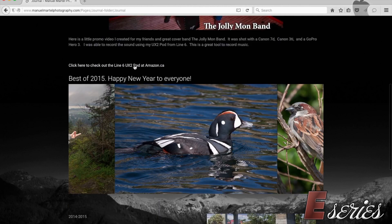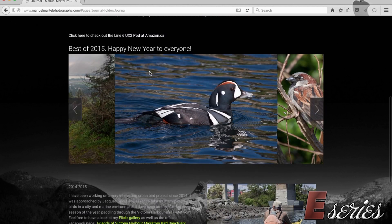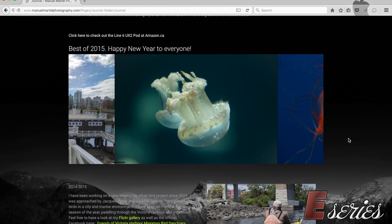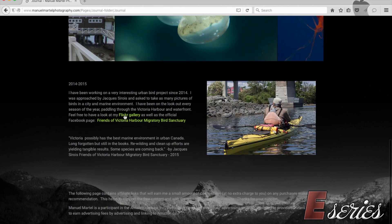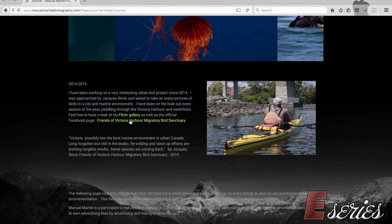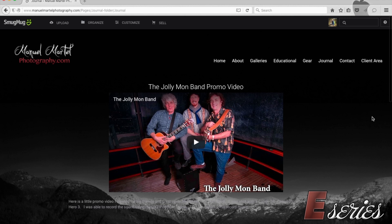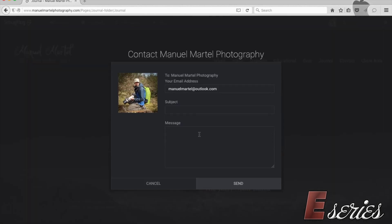You can have links to affiliate sites, galleries, slideshows, and links to different accounts you have on Flickr or Facebook. There's a lot of things you can do with SmugMug. There's also a contact form here where you can send me a message.